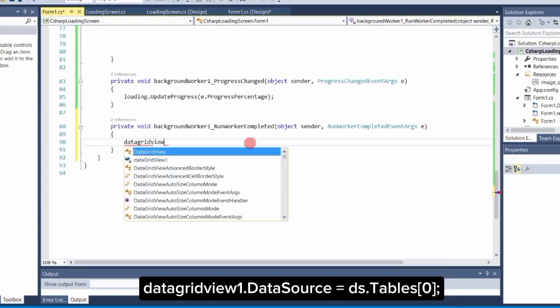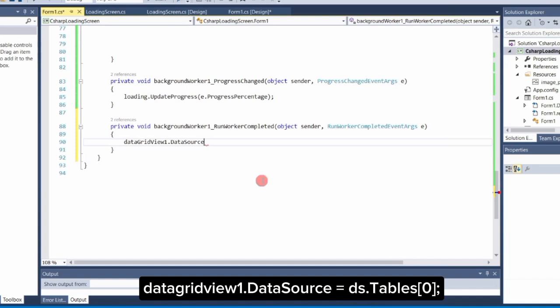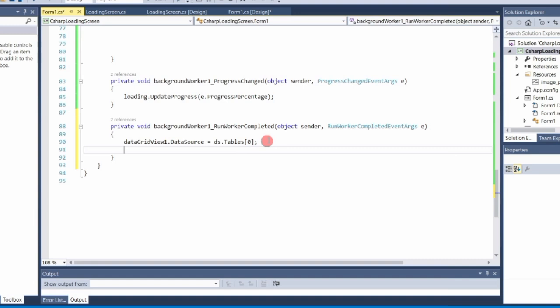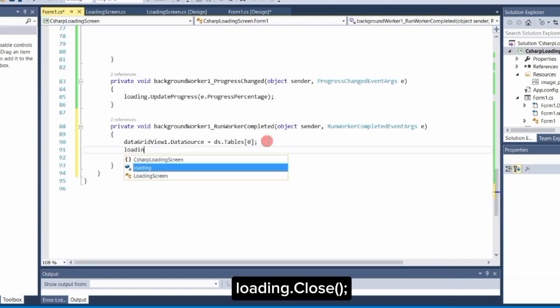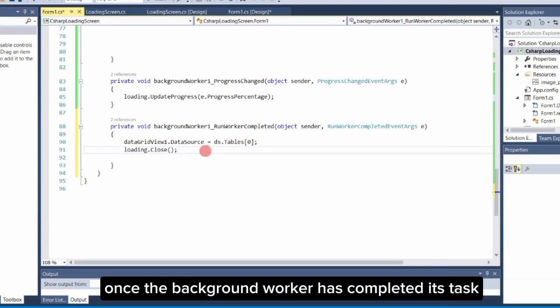DataGridView1.datasource equals ds.tables. This line sets the datasource of the DataGridView. Loading.close. This line closes the loading screen once the background worker has completed its task.